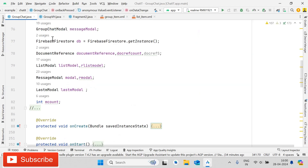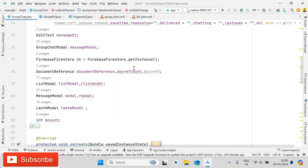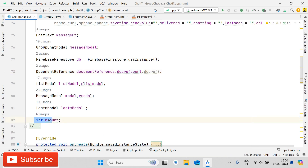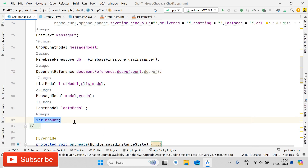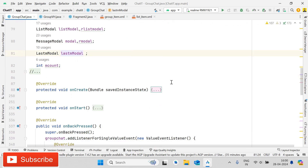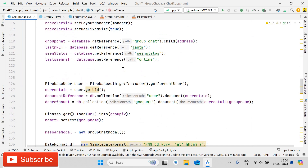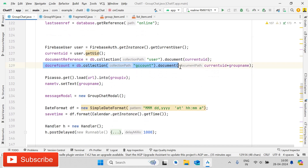After that, you have to open the GroupChat activity. First, declare a document reference variable called doc_ref_count, and a second integer variable called m_count. Then open onCreate and give the reference for doc_ref_count. You can pause the video and write down the code.